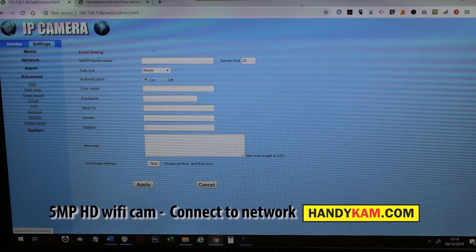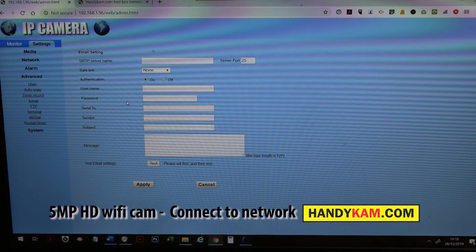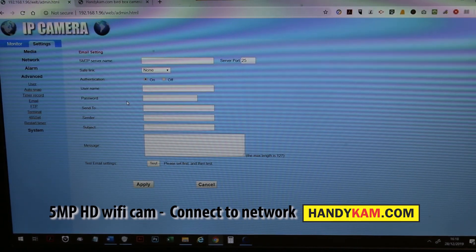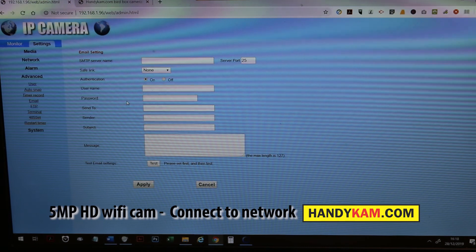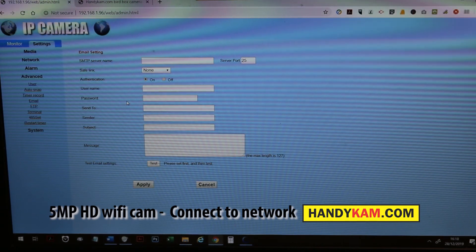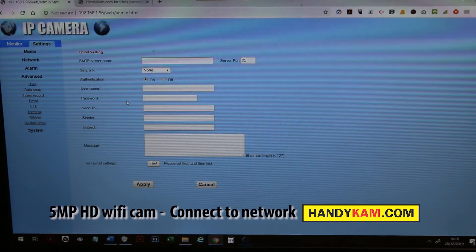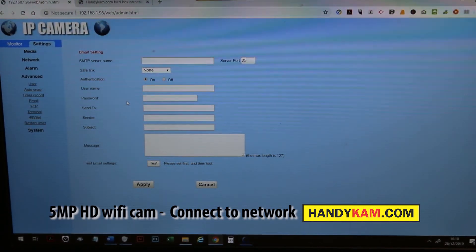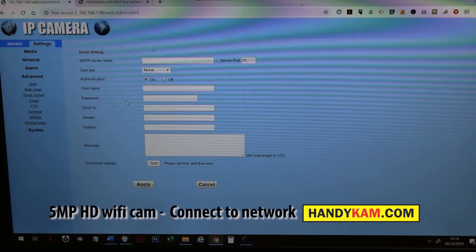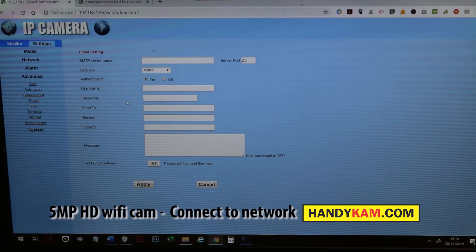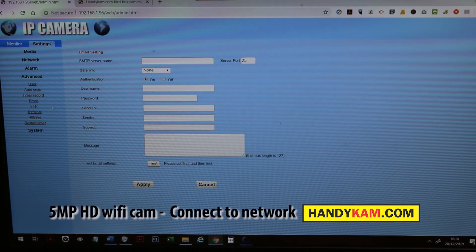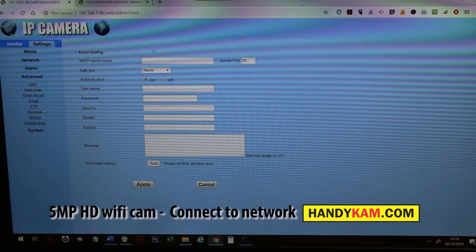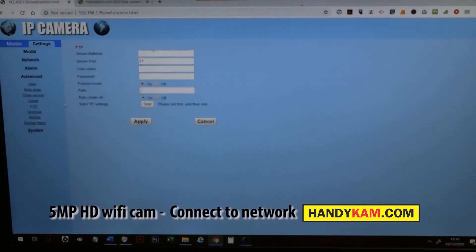Then you could set up the email settings. If you've got your Gmail account, you can allow it, when motion is triggered, to send you an email. Then you just put in your Gmail settings. If your network's connected to the internet, the camera will be triggered by recording and will then send an email to you via the settings through your Gmail or Hotmail or whatever you use.